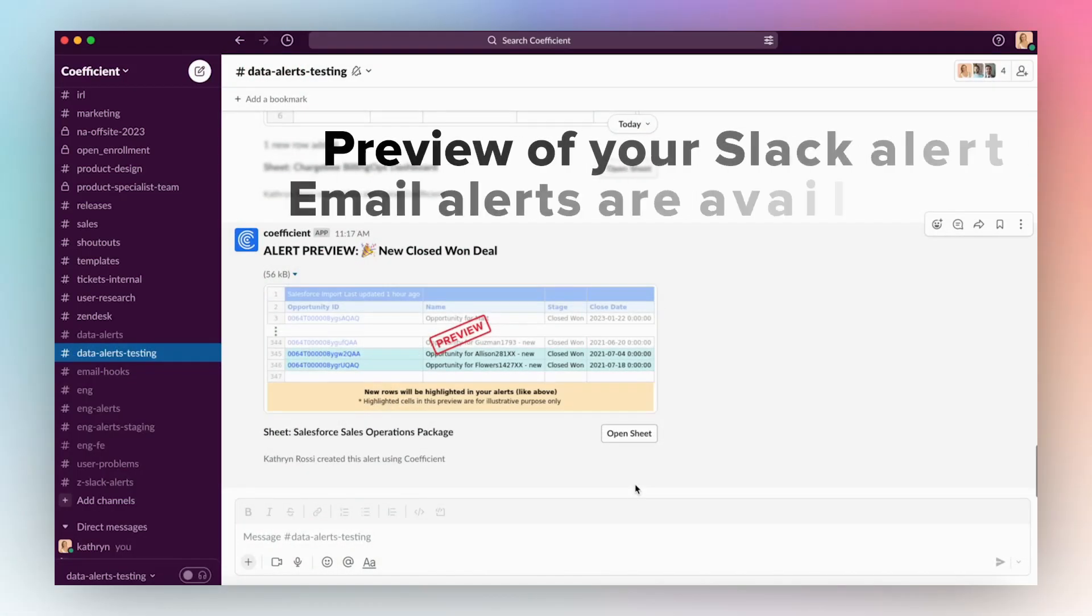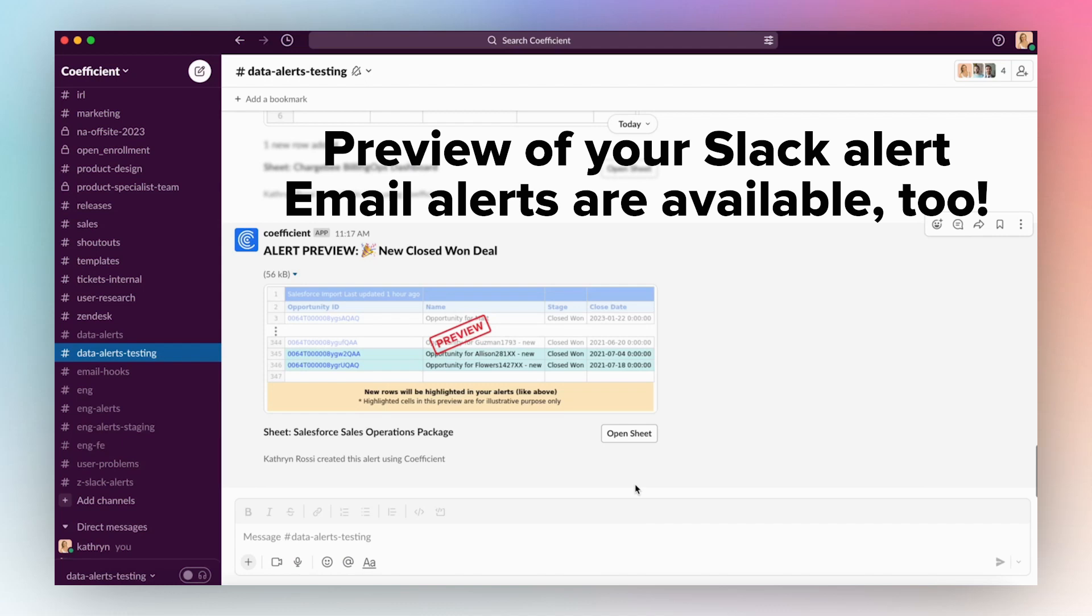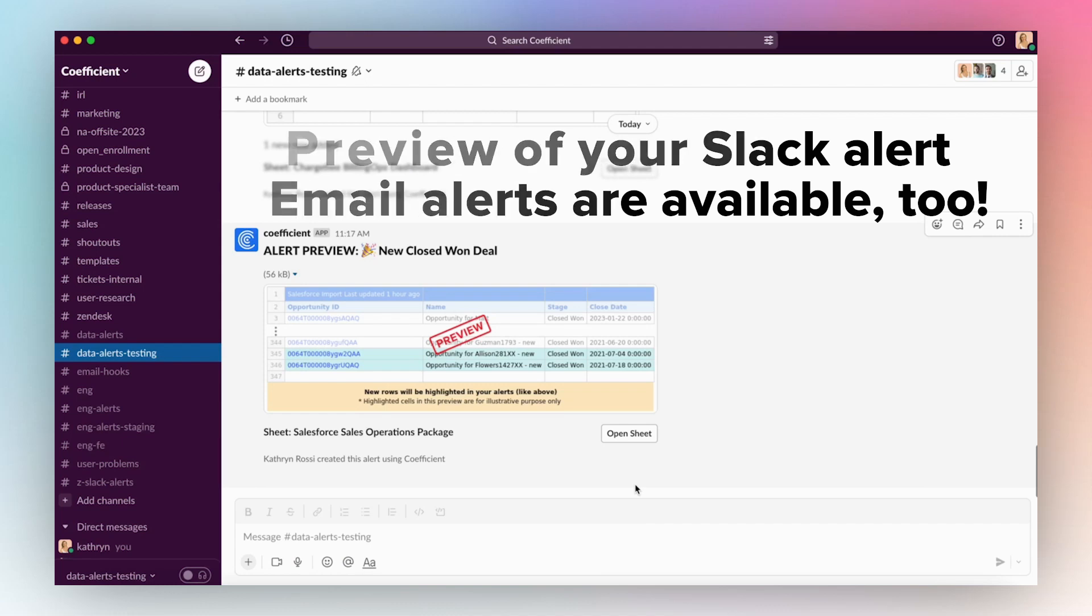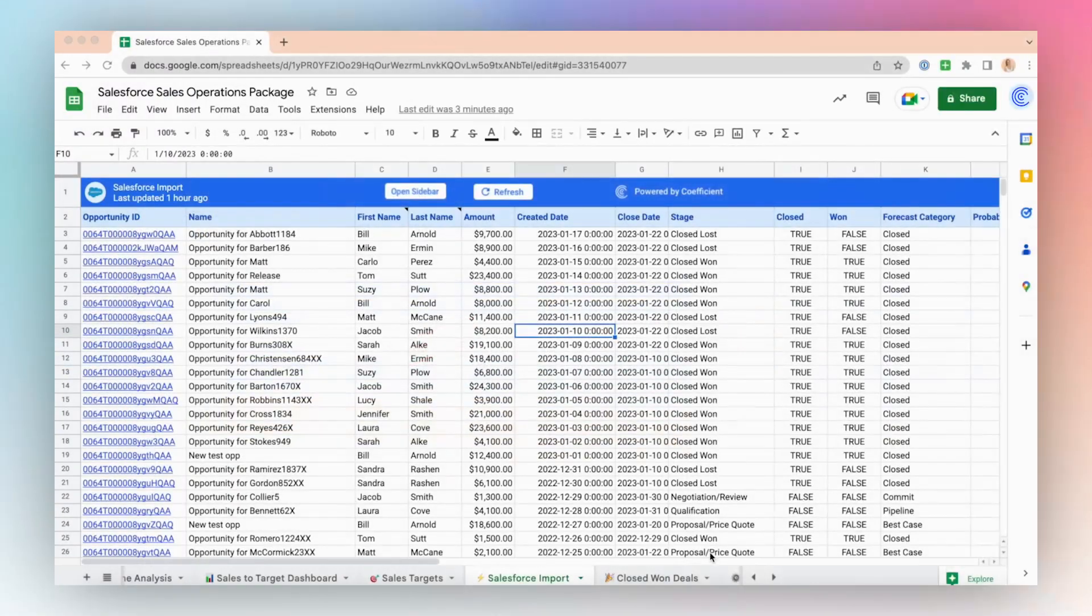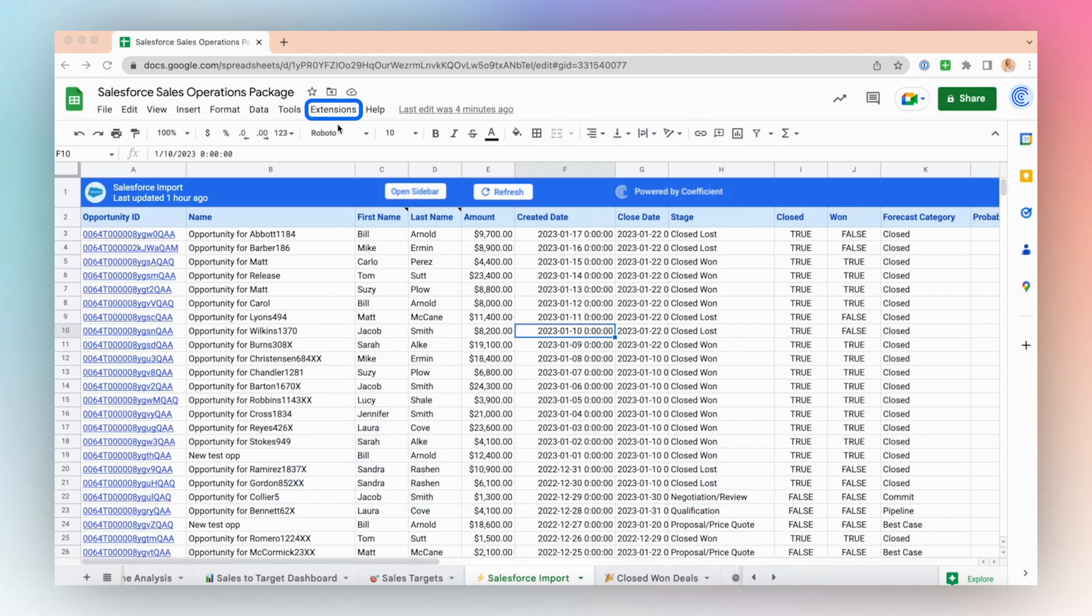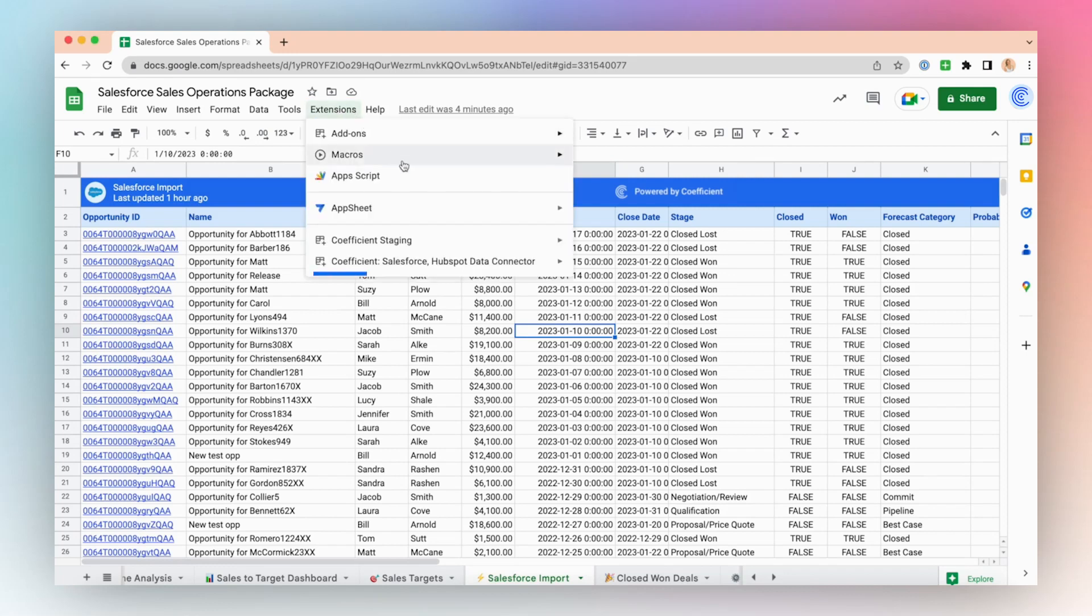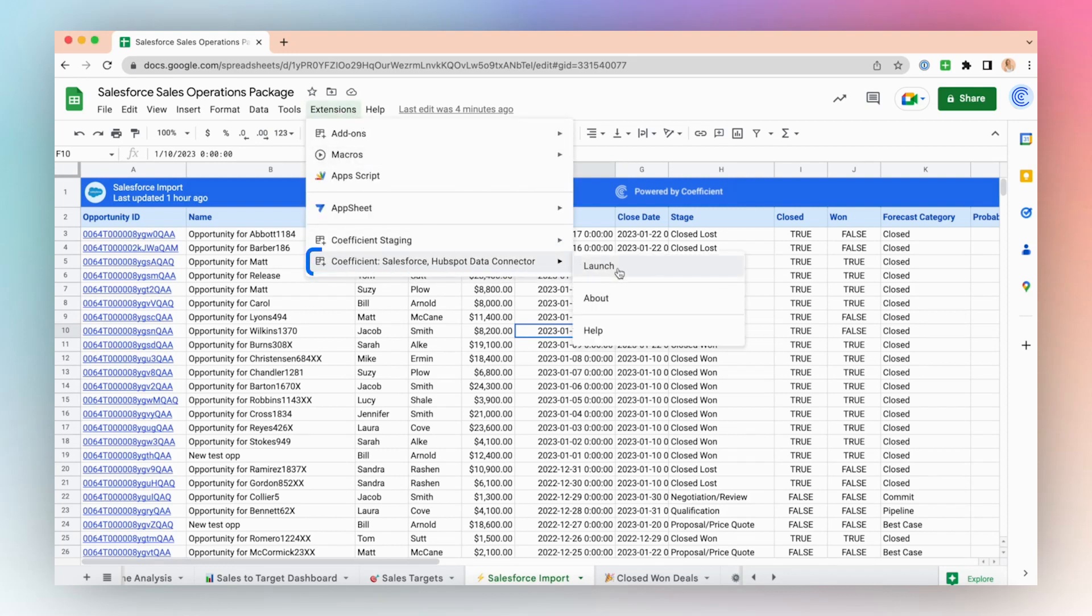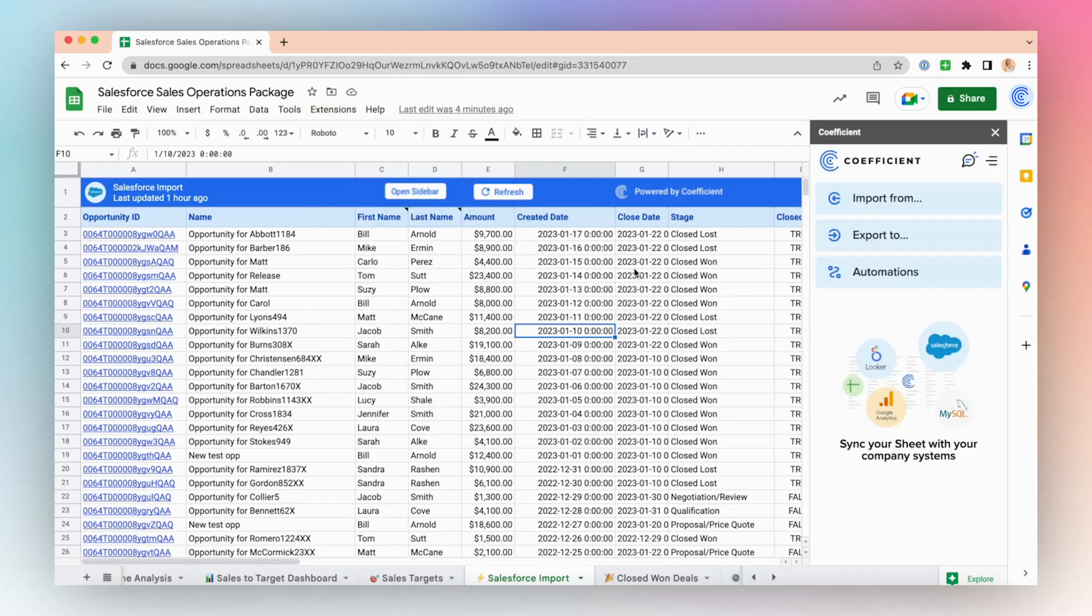Coefficient data alerts are notifications that you can set up within the Coefficient application based on activity or changes that occur in your data import. To create a data alert, launch the Coefficient app from the extensions in the top menu of your Google Sheet.